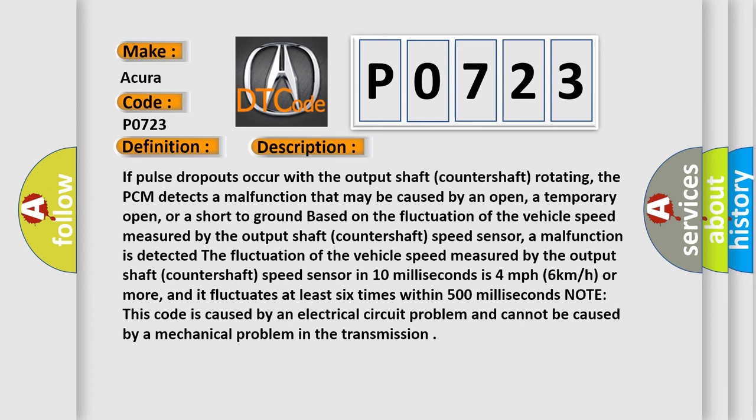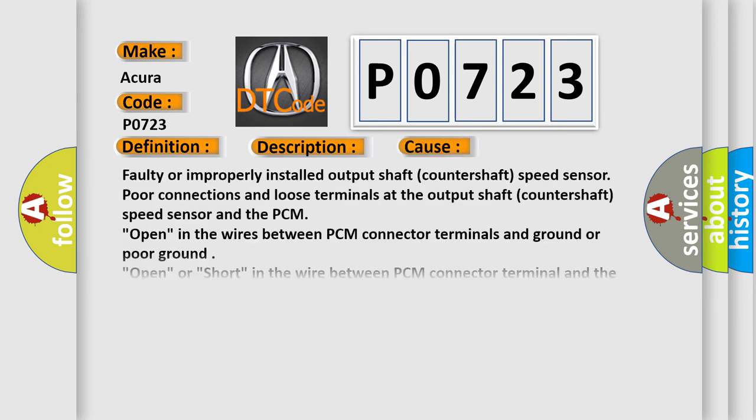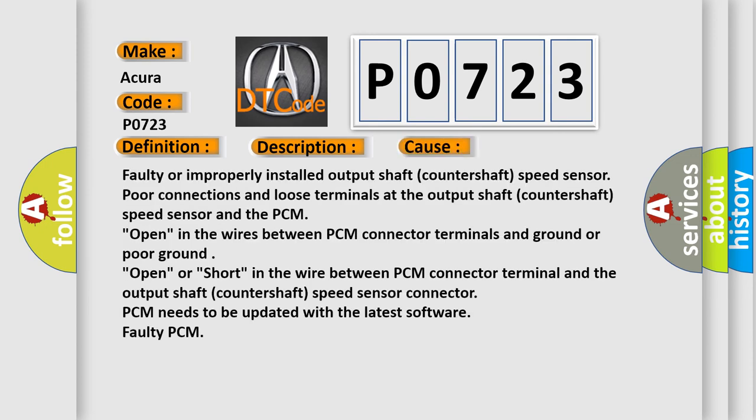The speed fluctuation is 4 miles per hour (6 kilometers per hour) or more in 10 milliseconds, and it fluctuates at least six times within 500 milliseconds. Note: this code is caused by an electrical circuit problem and cannot be caused by a mechanical problem in the transmission.